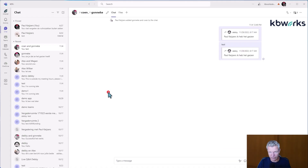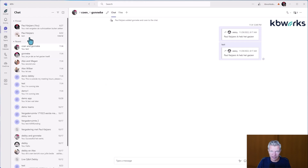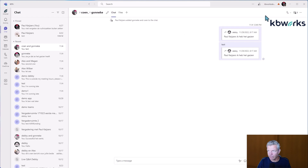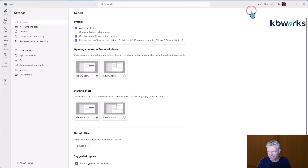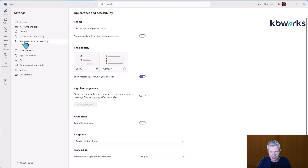First we go to Microsoft Teams and in Microsoft Teams you see here the previews. This is the name and then you get the preview of the message. But if we don't want to see that, we go to settings, to the three dots, settings and then to appearance and accessibility and deselect this toggle.